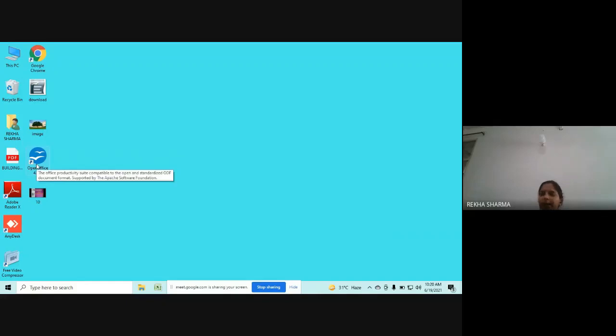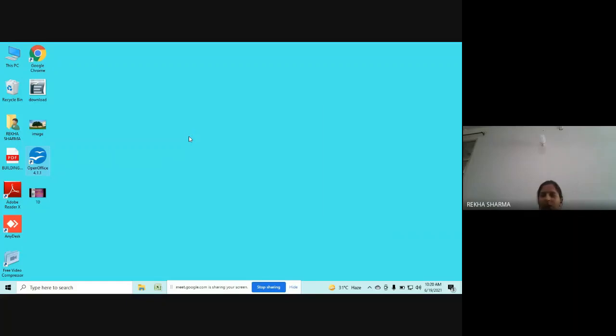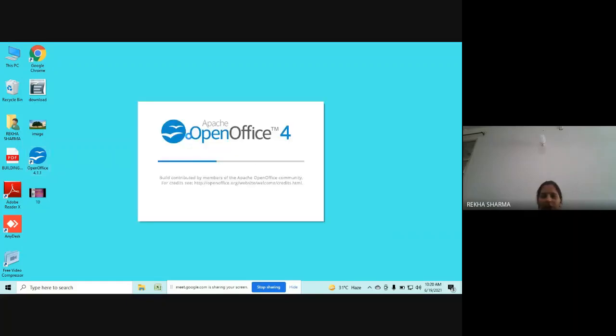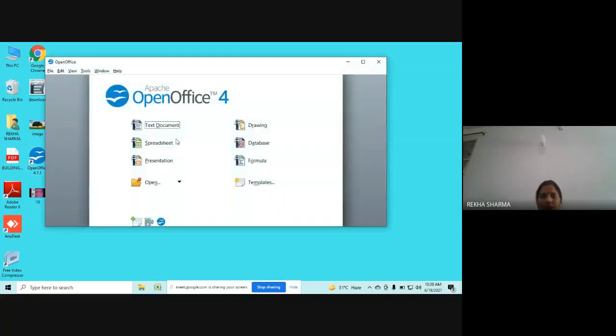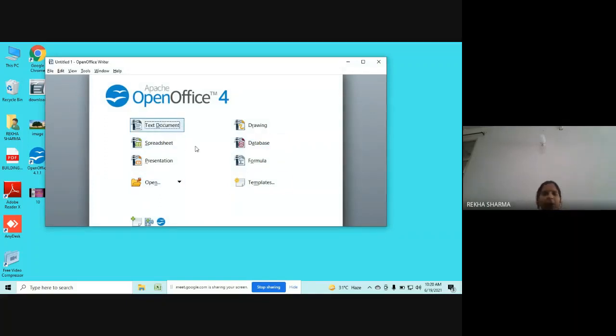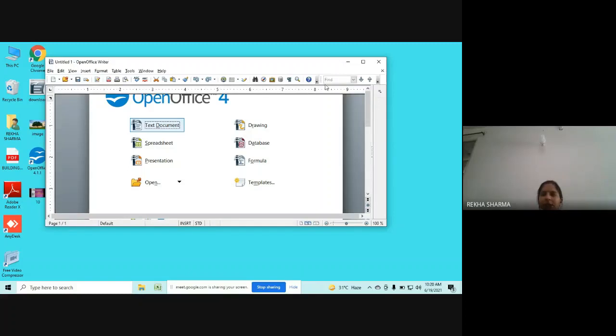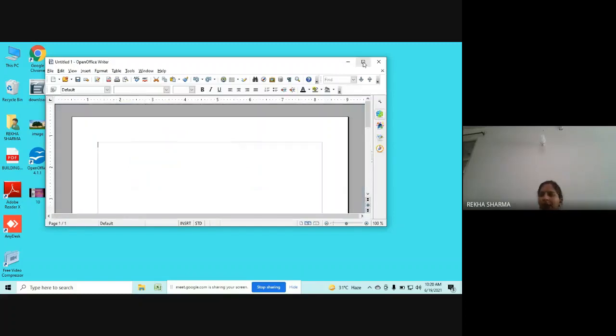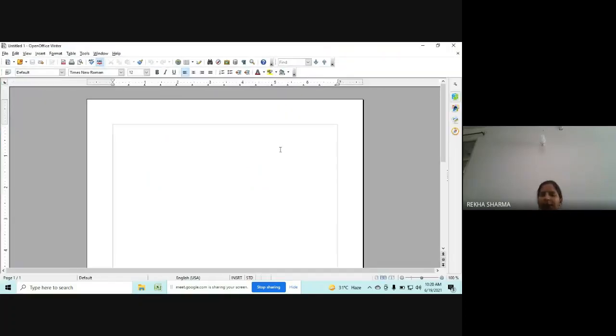You can just double-click on this icon, and after double-clicking, all the documents of OpenOffice will be available to you. Whatever you want, you can open. As we usually start with the text document, just double-click on this text document, and yes, it's ready to work. That's it for now. Thank you.